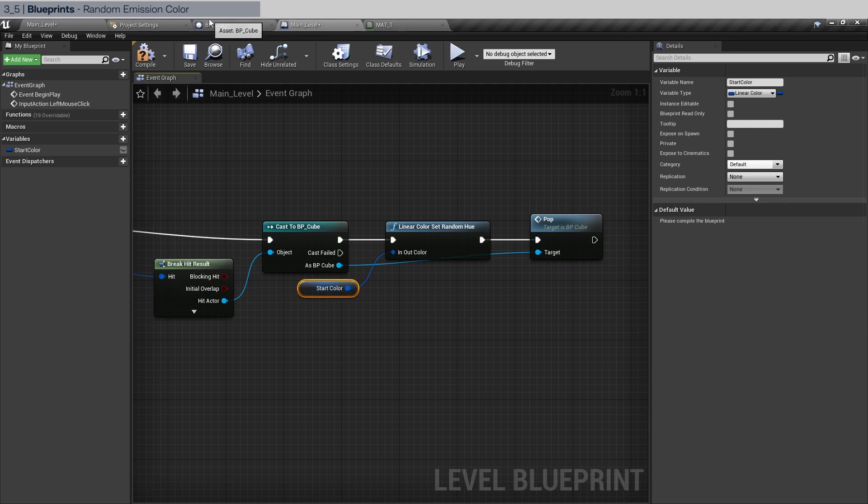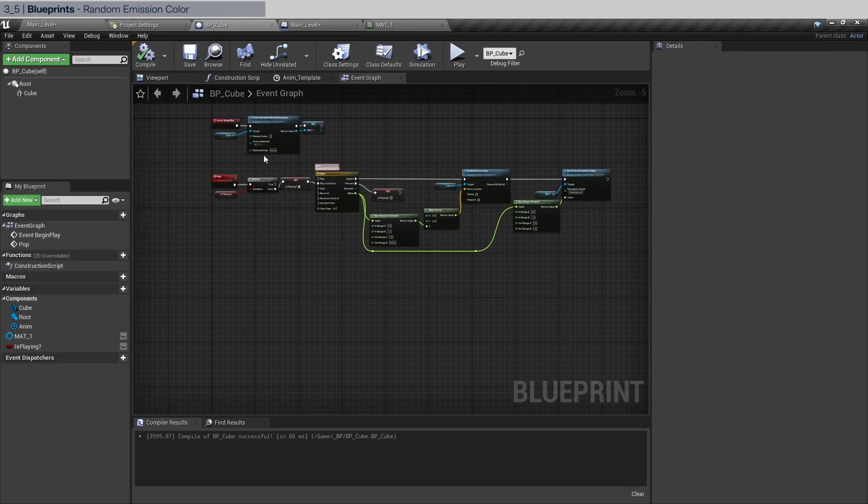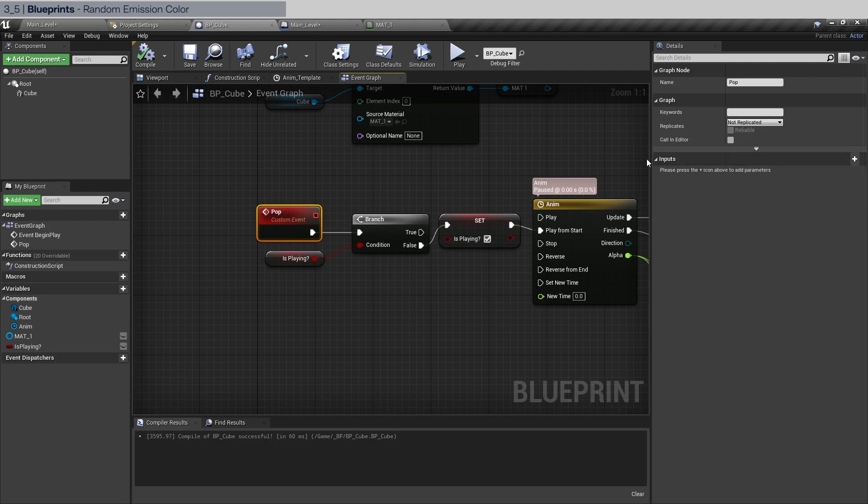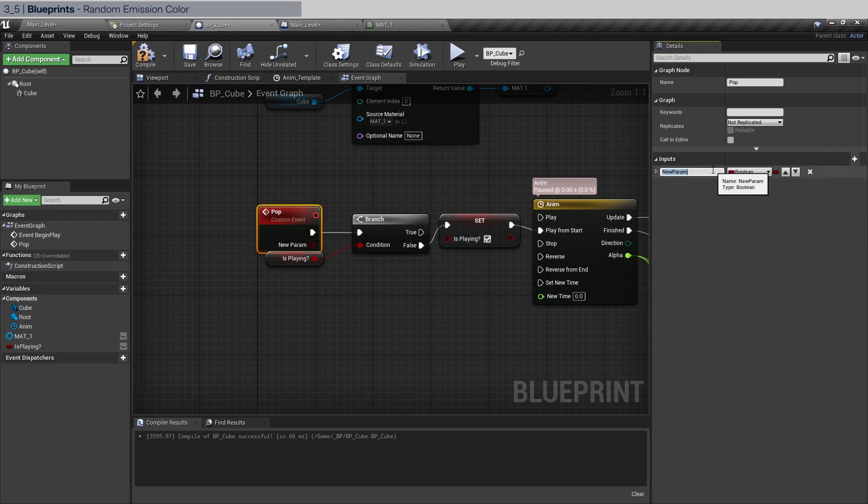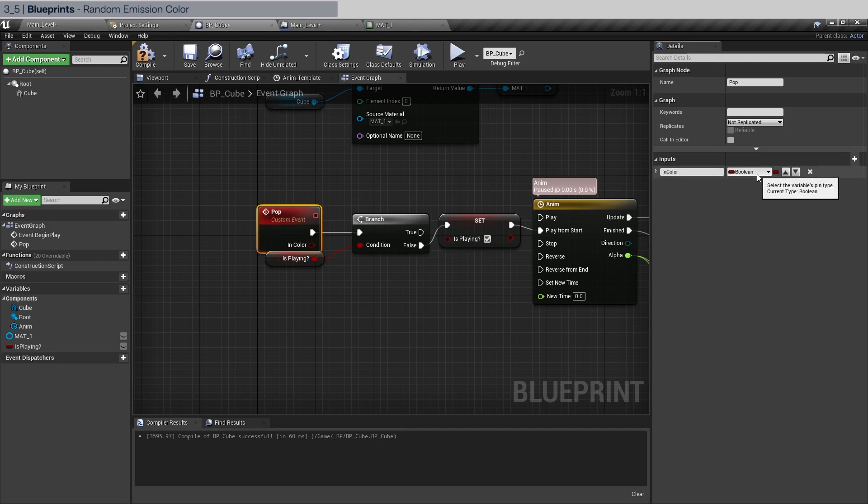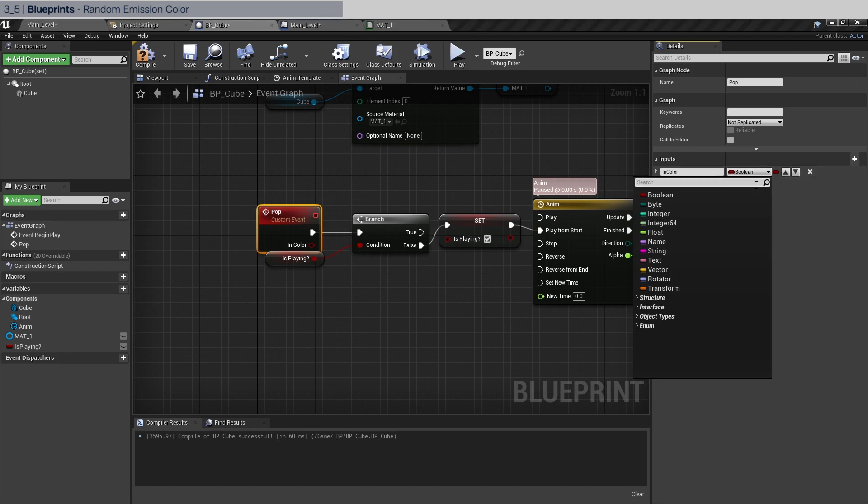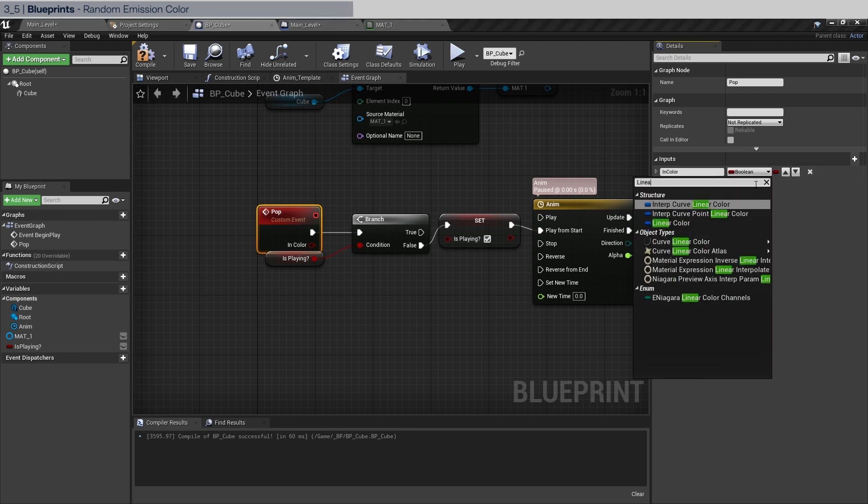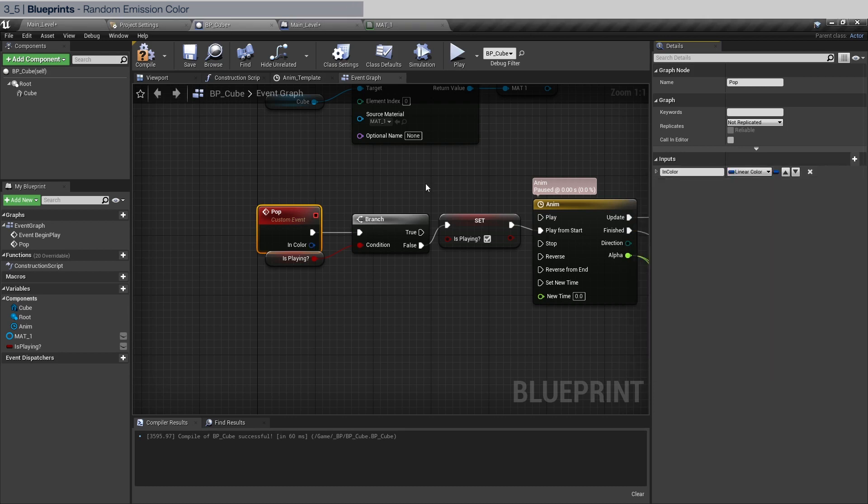We go back to BP cube and go to the pop custom event. And in the inputs we're going to click the plus. We're going to name it, let's just say in color. And we're going to set it to linear color of course. Click compile.